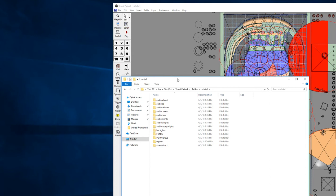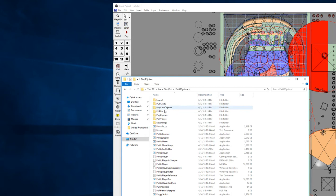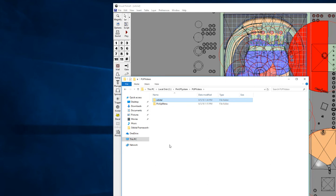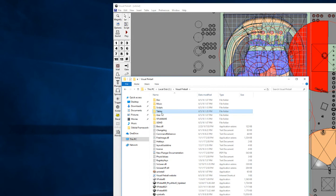Once you get that installed, you can download the Orbital Framework from orbitalpin.com, my site, and you'll get these folders. You'll need to drop that Orbital folder in your PinUP system PUP Videos folder. That'll give you the fonts and the frame and the rest of that good stuff.